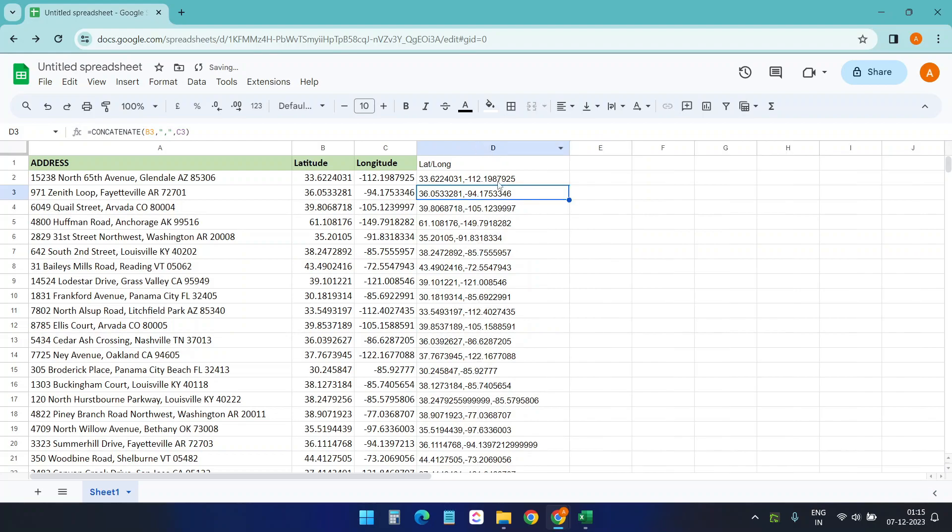And now you have all the lat long in one column. Thank you for watching. If you like the video, please subscribe to the channel.